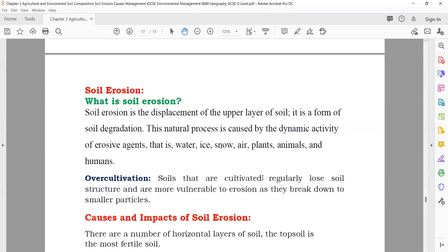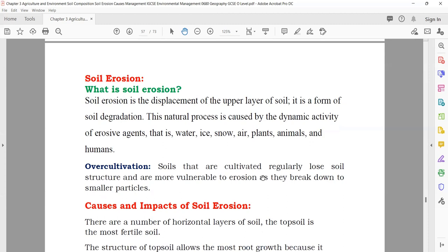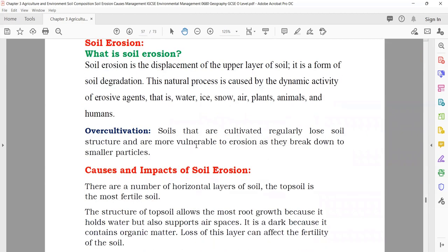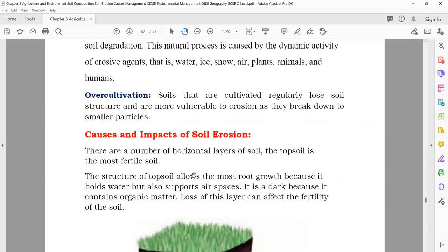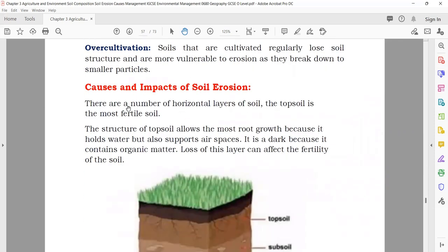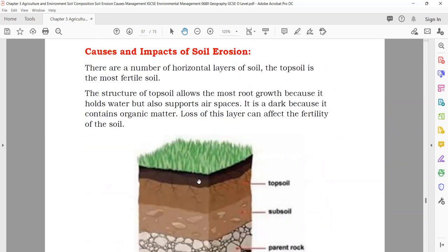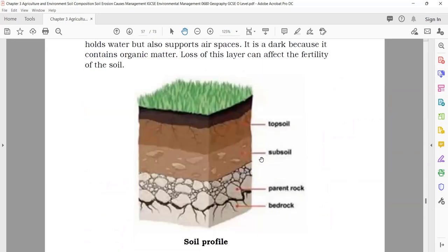Soil erosion: as we said, soil is moved from one place to another due to different reasons — one is over-cultivation. The horizontal layers of the soil have a top soil that is most fertile. If there is soil erosion, you will lose the top soil and cannot grow plants well.